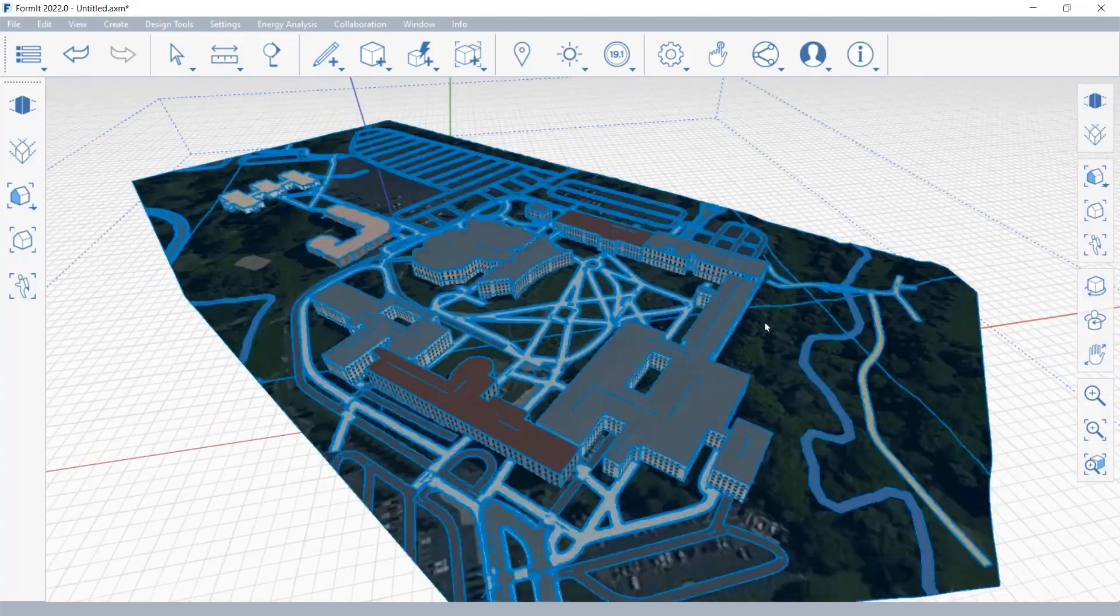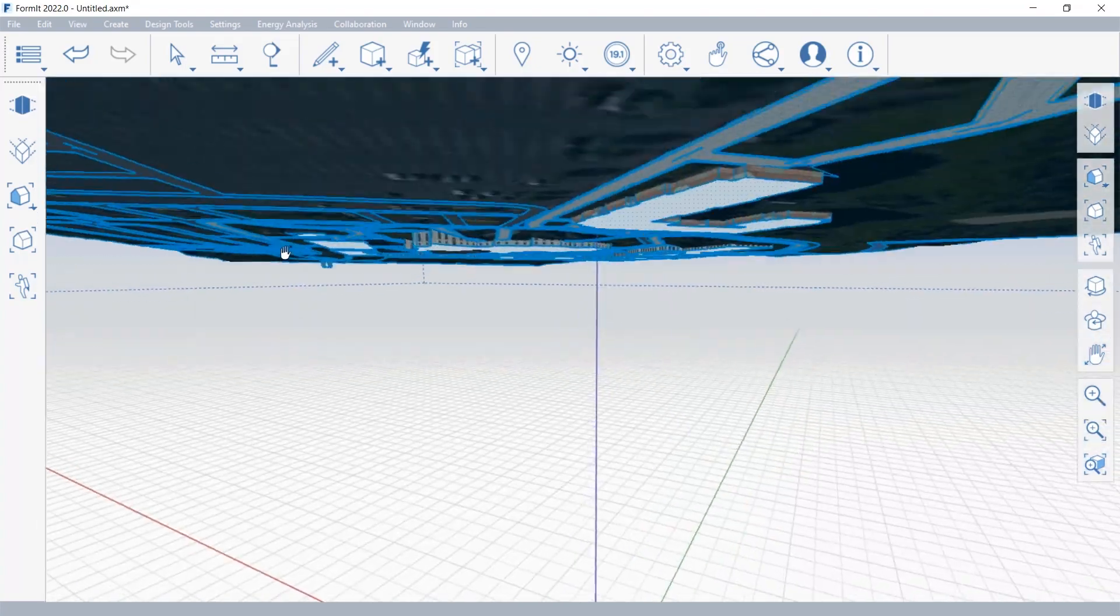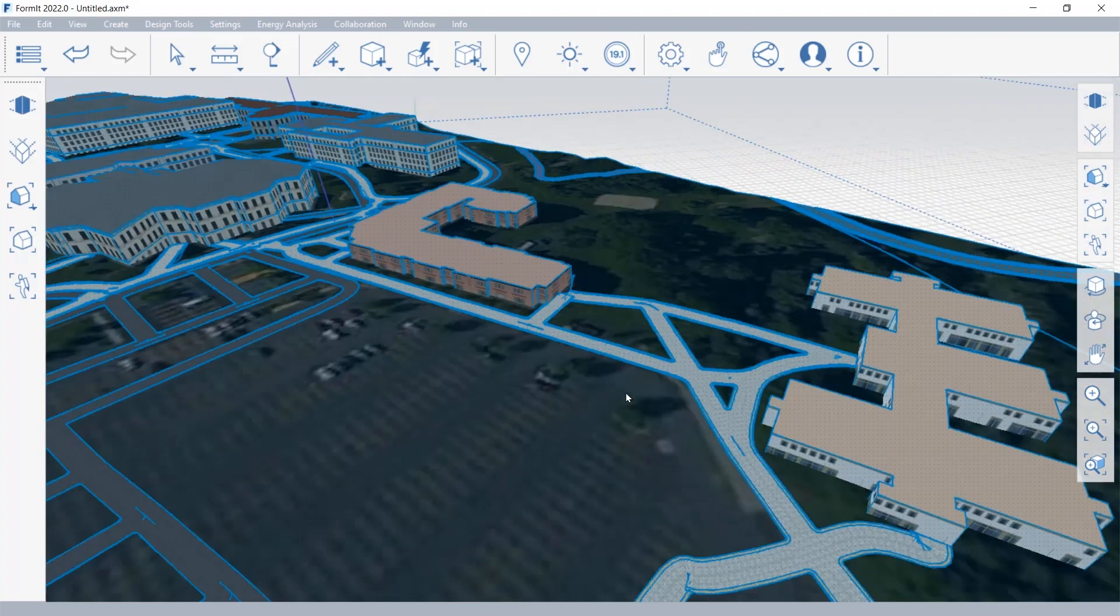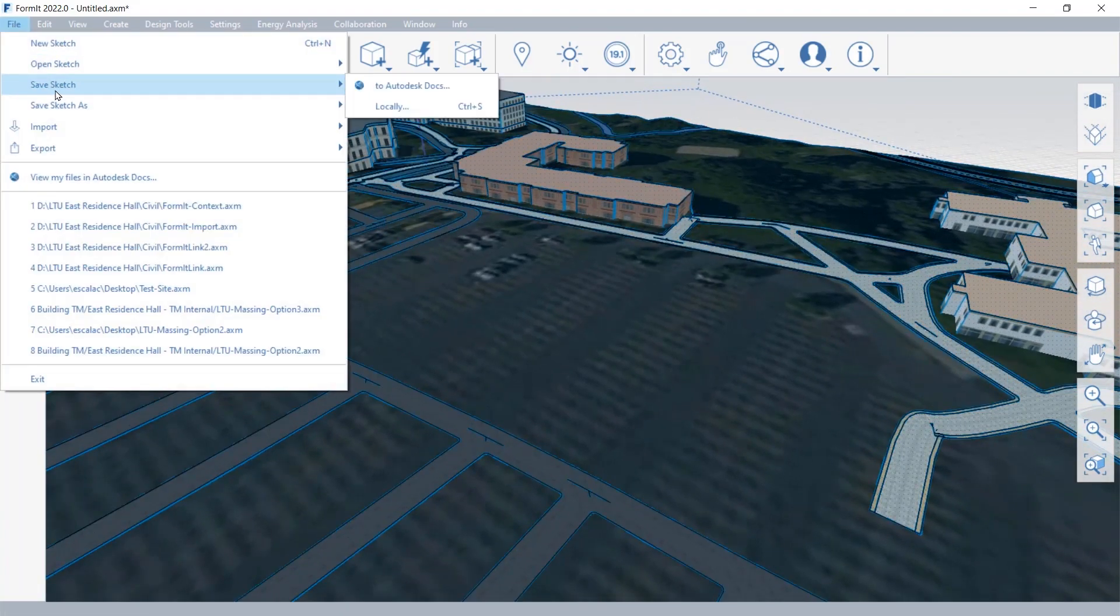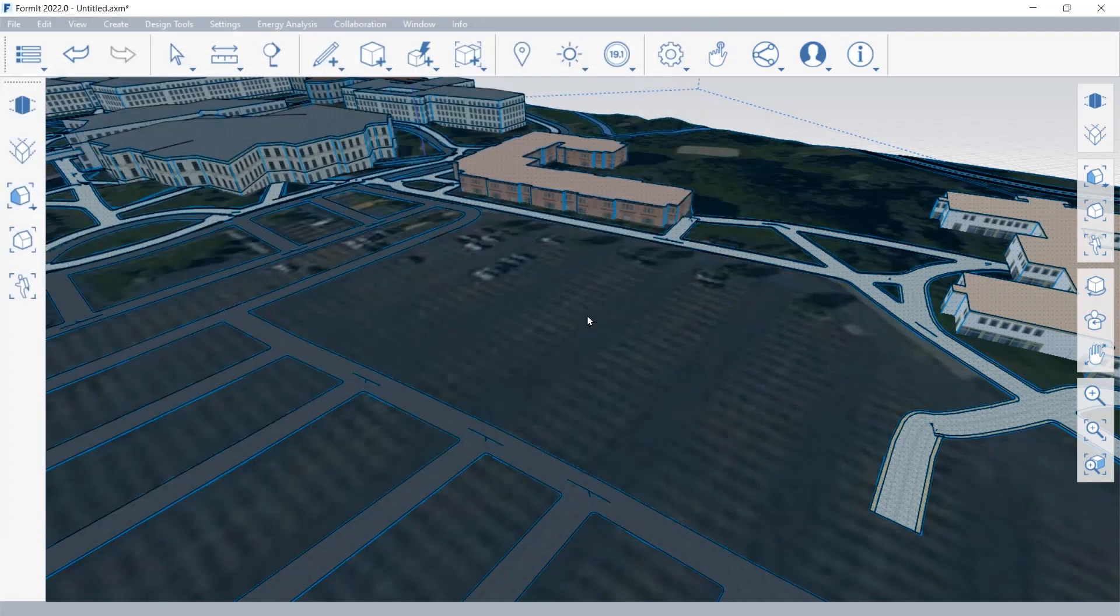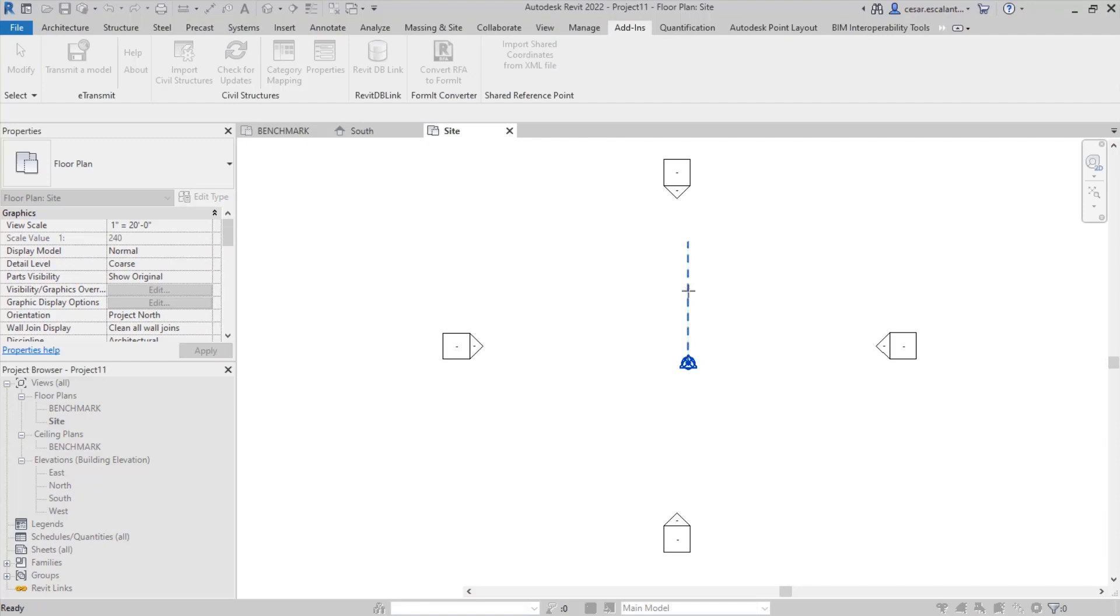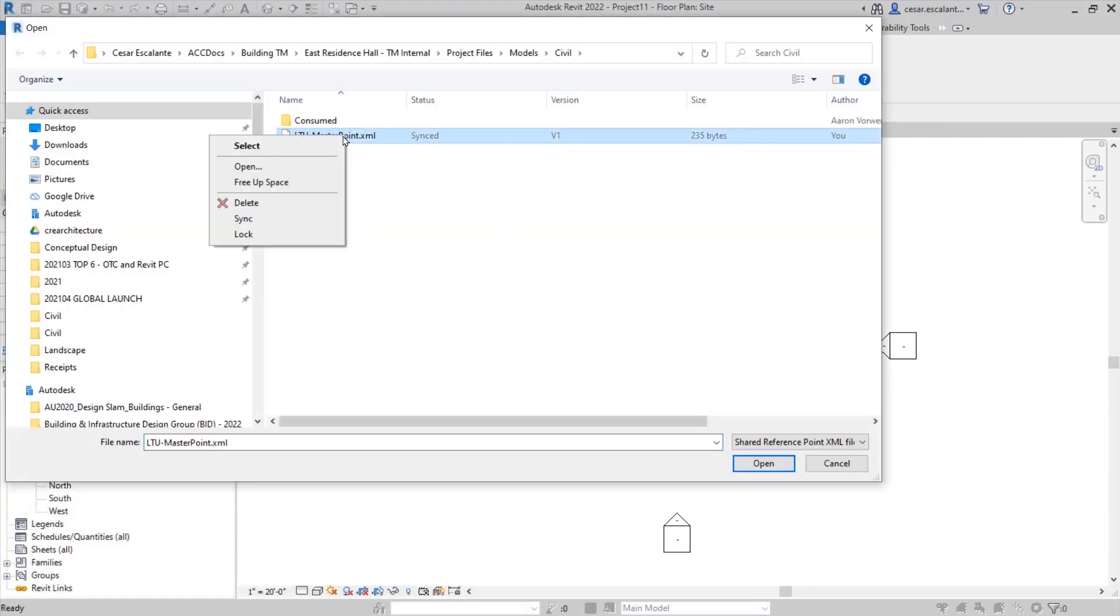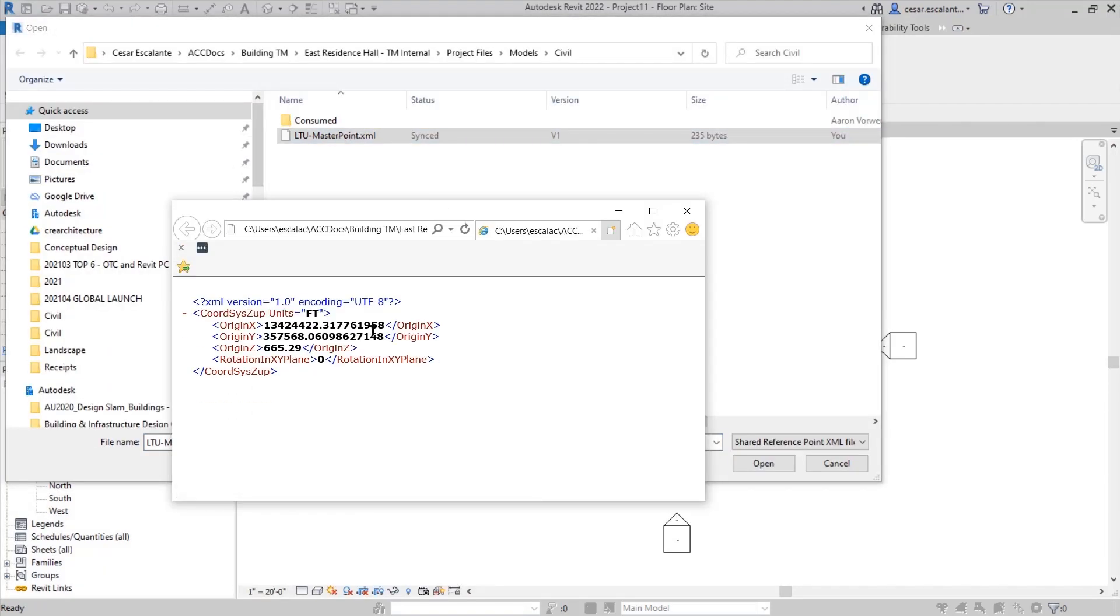The textures and imagery are preserved in Formit because Formit accepts FBX files, and these files can be saved directly into the cloud and made available to other consultants so that they can be brought into AutoCAD or Revit.